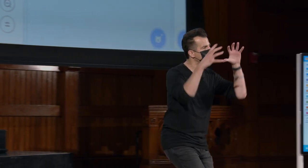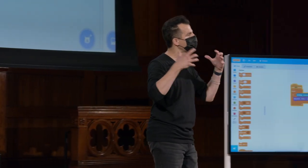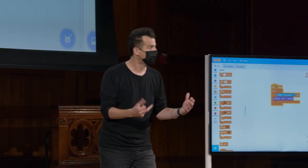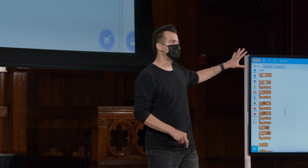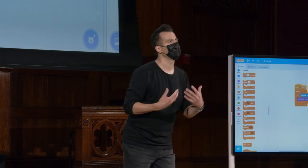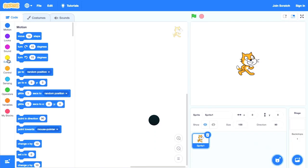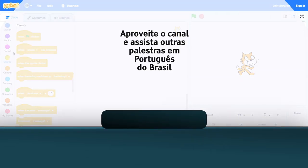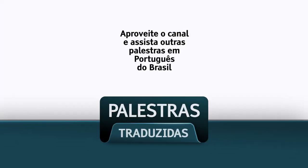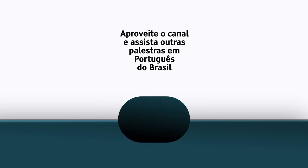Então agora temos essa ideia de pegar essas diferentes peças do quebra-cabeça, montá-las em algo mais complicado. Eu definitivamente poderia colocar um nome para isso. Eu poderia criar um bloco personalizado, mas por enquanto vamos apenas considerar que tipo de interatividade mais podemos fazer. Tchau.